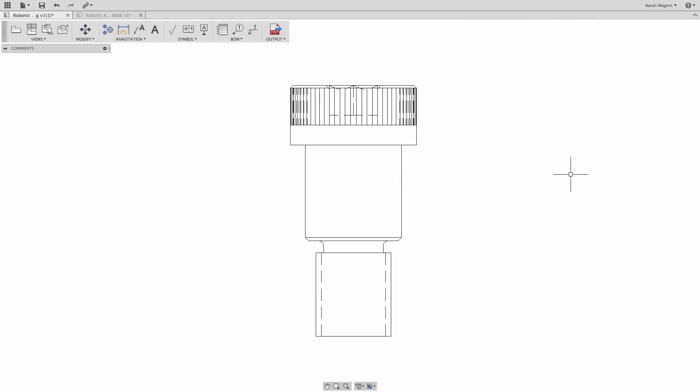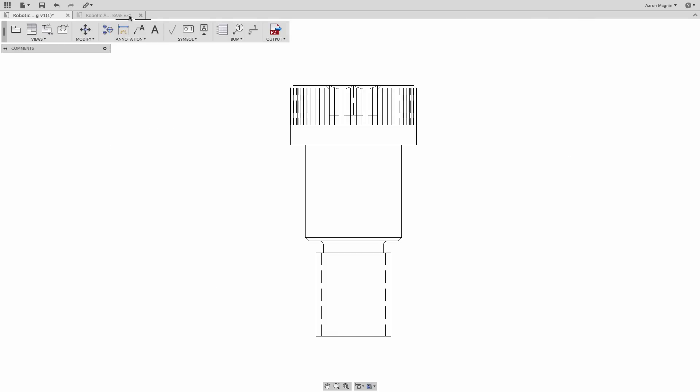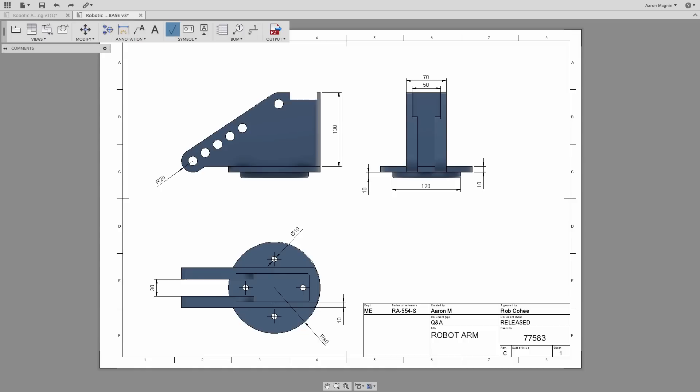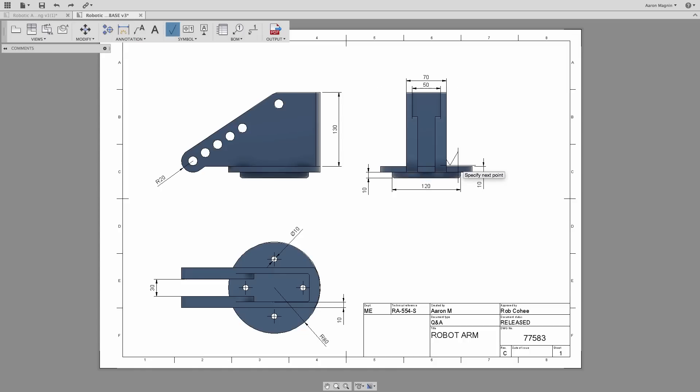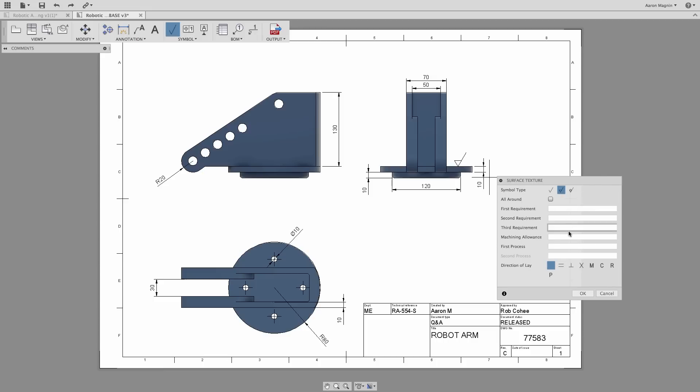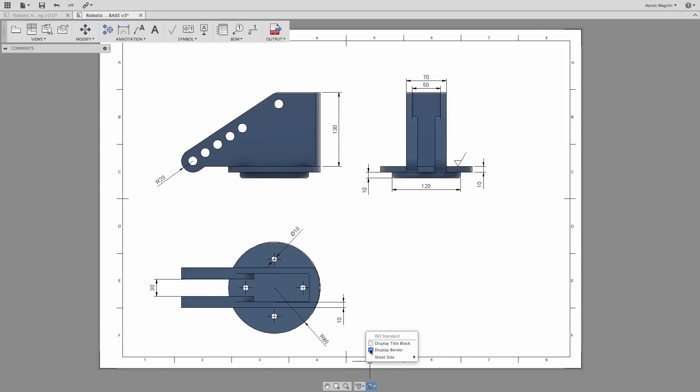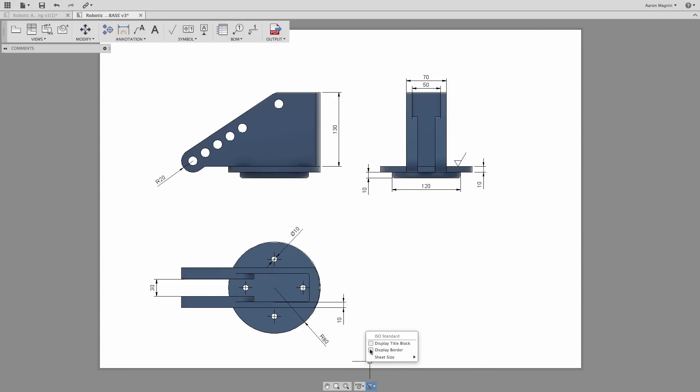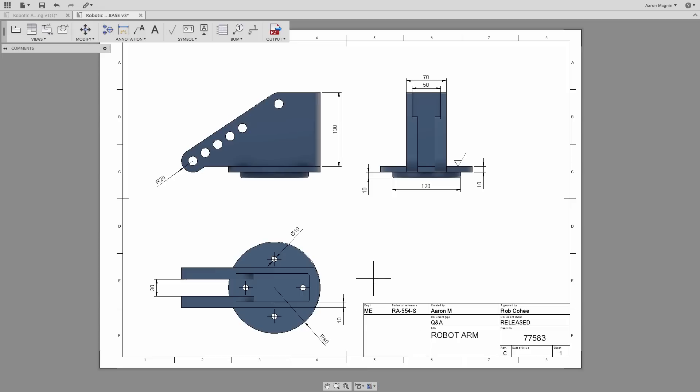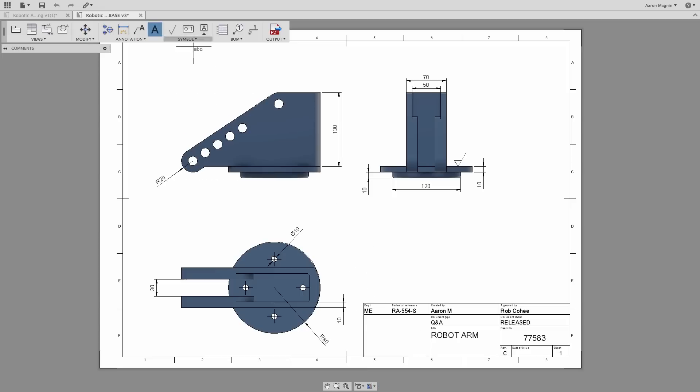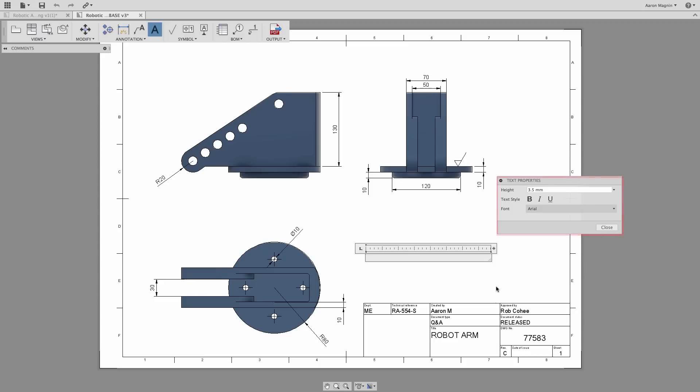Let's jump over to another drawing to see some other enhancements. The first comes from an idea station request, which had to do with surface finish callouts. This provides us with all the required inputs from type, requirements, and directions. Another update is the newly added ability to hide and show the title block and border. And the real beauty here is the ability to bring them back. And going forward, when you add notes, you'll be provided with a text property box to help drive things like the typeface, size, and font.